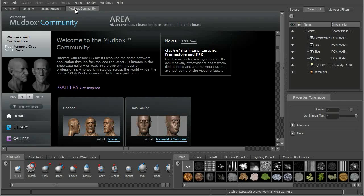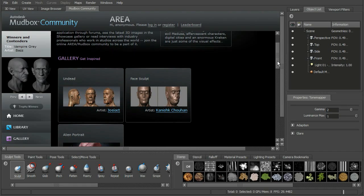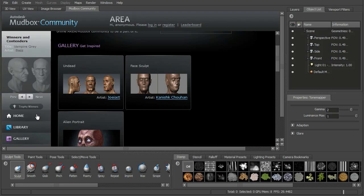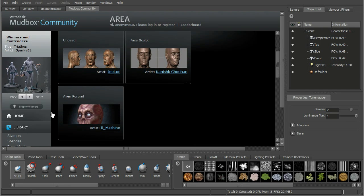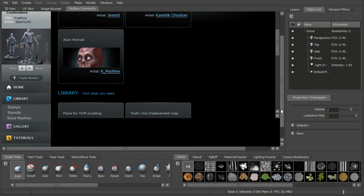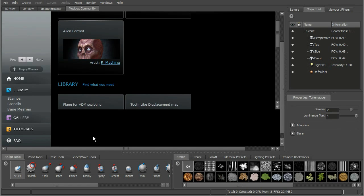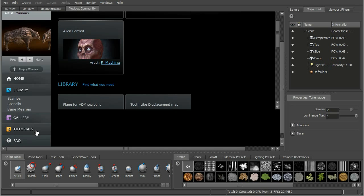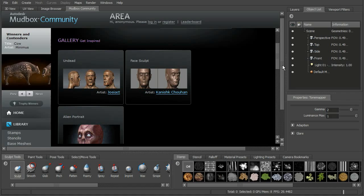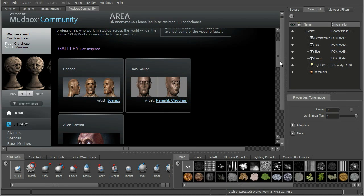The next tab is going to be the Mudbox Community. This is a great place to interact with other artists. We also have the ability to download or upload stamps, stencils, and base meshes — a lot of different things to integrate into our workflow. We can also upload our own. There are galleries where you can upload your images and look at what other artists are doing. You can look at user-generated tutorials, maybe create your own, and upload those as well. This is integrated right into Mudbox, which is nice.